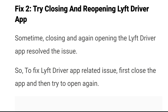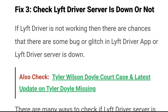Fix two: try closing and reopening the Lyft driver app. Sometimes closing and reopening the app can resolve the issue. First close the app, then try opening it again — this will fix your issue and the driver app will work fine. If the app still does not work, try out the other fixes.